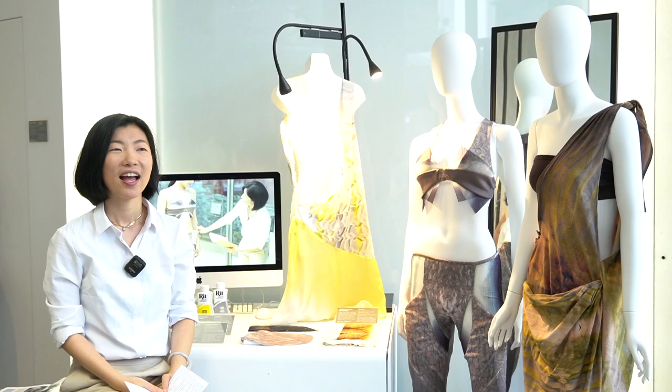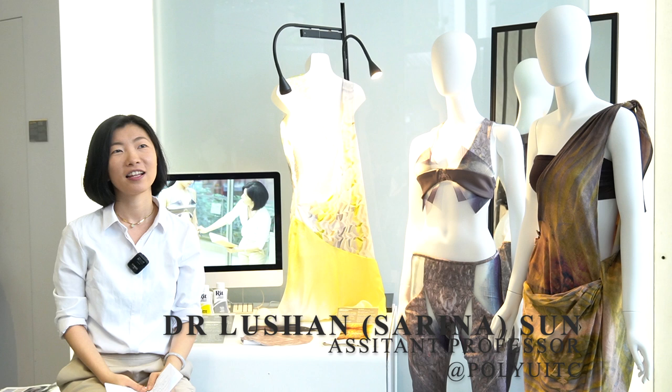Hi, I'm Serena Sun, Assistant Professor at Fashion Design in the Institute of Textiles and Clothing.